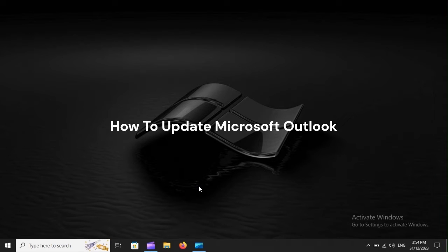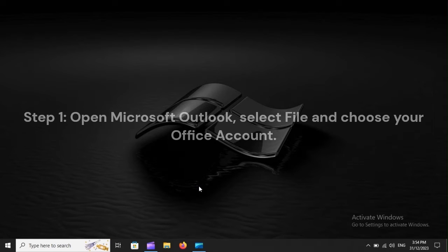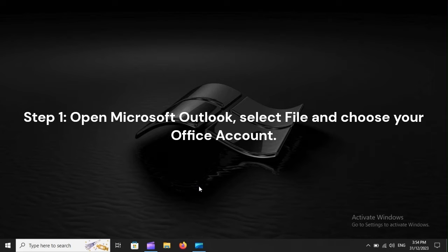How to Update Microsoft Outlook - Step 1: Open Microsoft Outlook. Select File and choose your Office account.